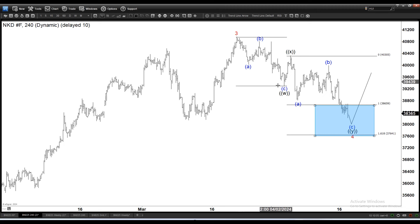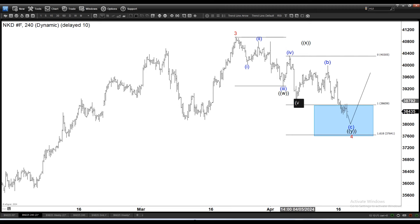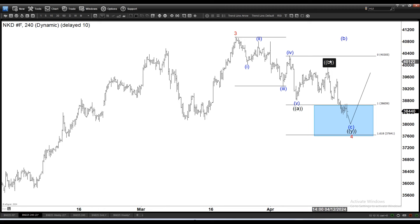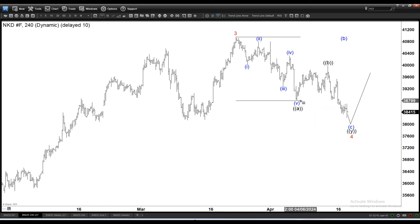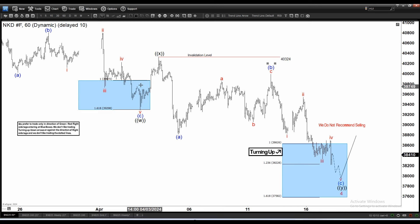Now let's discuss the alternate option. Instead of the WXY double zigzag, I can also label this as a 1-2-3-4-5. The difference is in what we call the connector. Previously you measure the extension using the WX, but if I'm calling it this way, we have to redo it using this AB as the connector. The 100% extension is going to be different — the area is going to be lower.